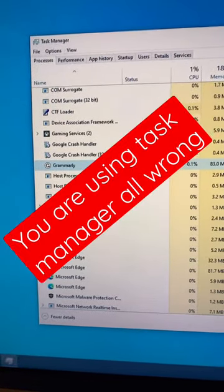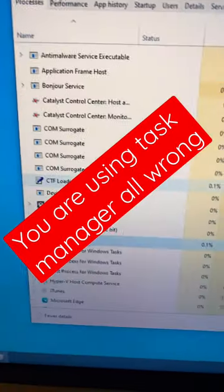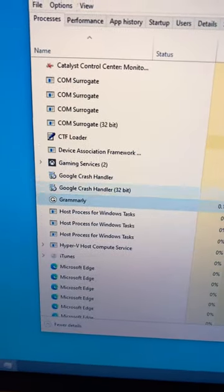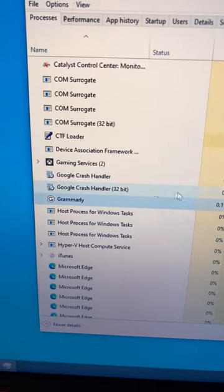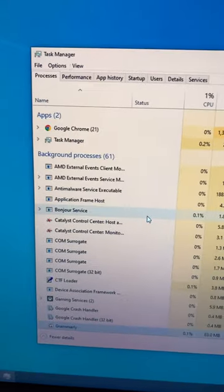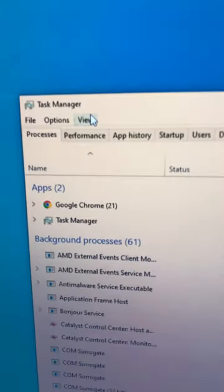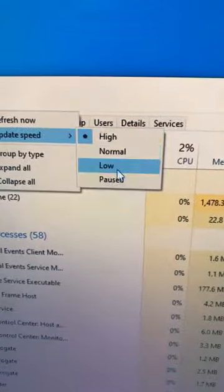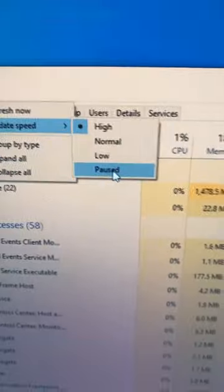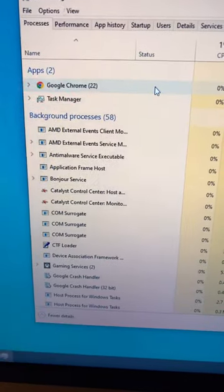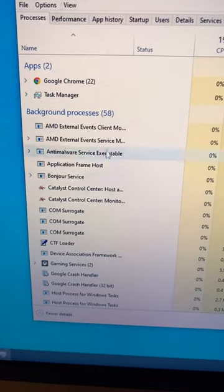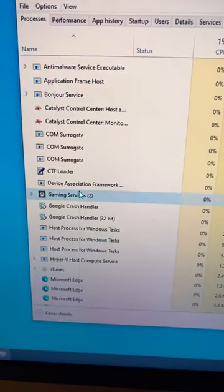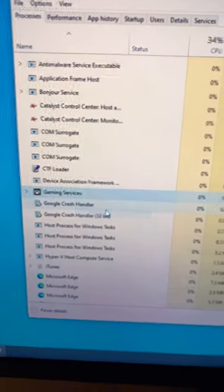You've been using Task Manager all wrong. Have you ever noticed apps move up and down as you try to end a task? To fix it, head to View, then Update Speed, then Paused. This will freeze all apps and services from moving up and down. Then simply right-click to proceed.